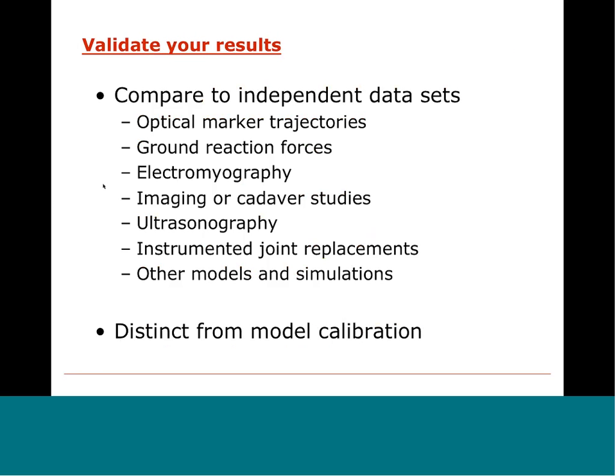What does validation mean? It means comparing to independent datasets. This can include marker data, ground reaction forces, and EMG data from a motion capture experiment. It could be imaging or cadaver studies giving you information about skeletal or muscle architecture. It could be ultrasound data to give you muscle fascicle dynamics. Or you could compare to joint loads from instrumented joint replacements if you're trying to predict joint reaction forces. You can also compare against other independent models and simulations. An important point: validation is distinct from model calibration — if you already used the data to tune your model, that's calibration.